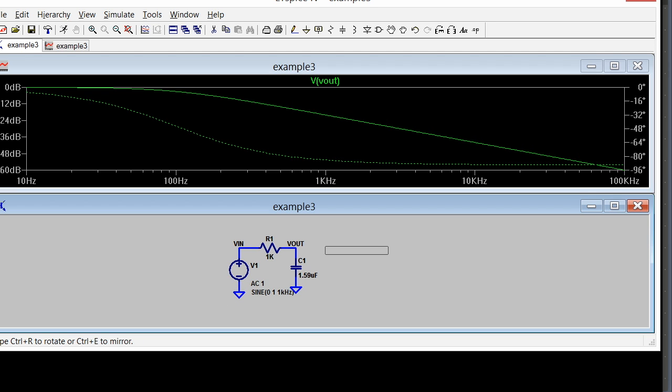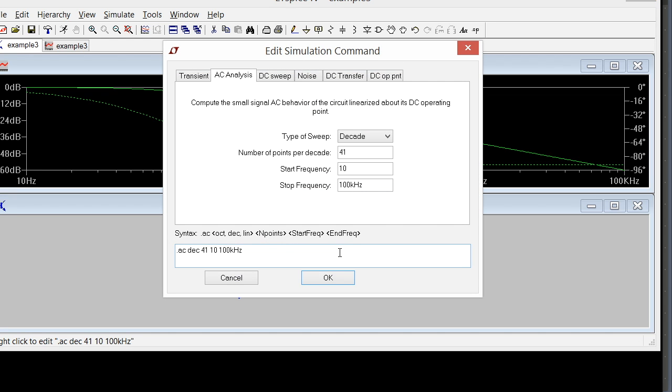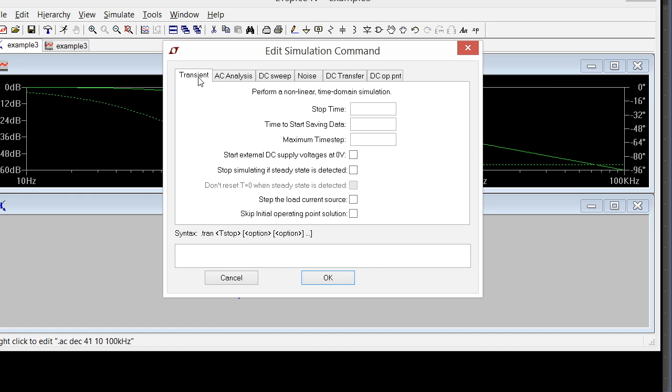Here, this is my simulation command. I'm going to right-click on this and change the simulation type. I'm going to go to Transient.